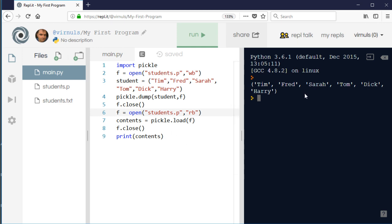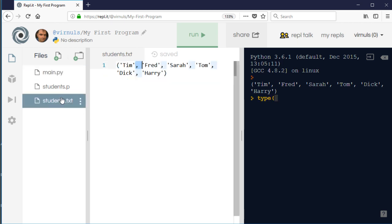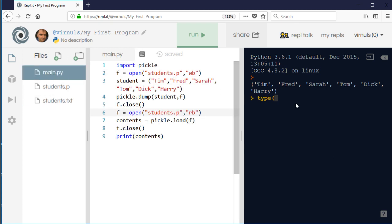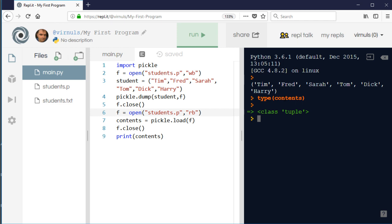So I'm going to read that now as a binary file. It's loaded in and it's printed it, and you can see that it looks okay, doesn't it? So let's have a look at what type that is, because when we saved it the information into the text file it looked the same, didn't it? But it was text. So let's just check what this is actually done. Let's have a look at the type of contents, and it's telling us that the type of contents is a tuple.